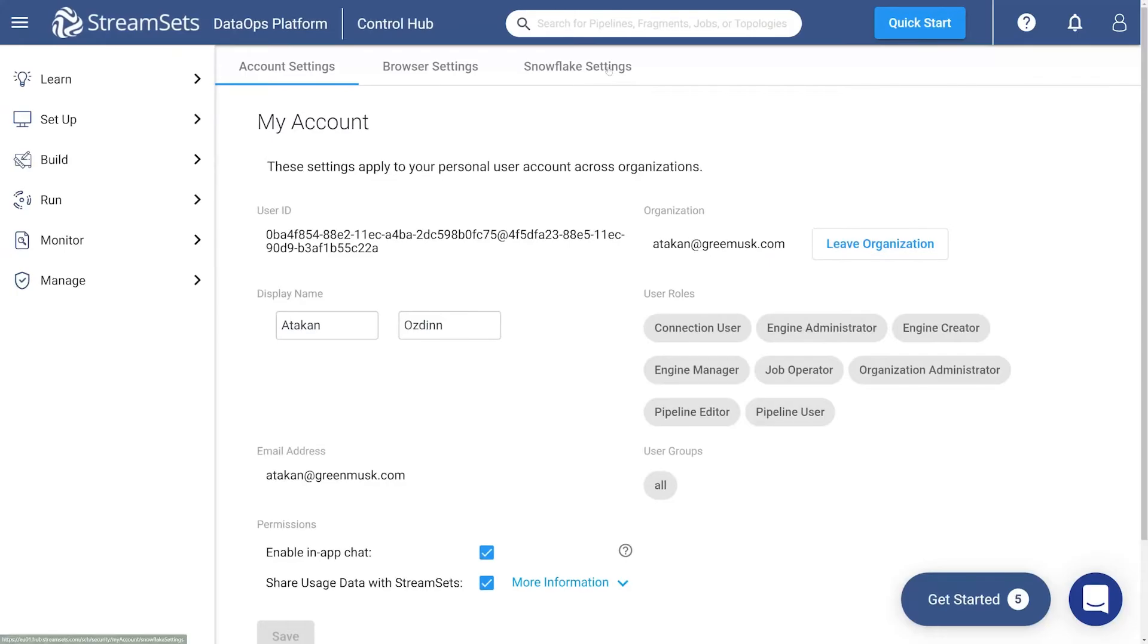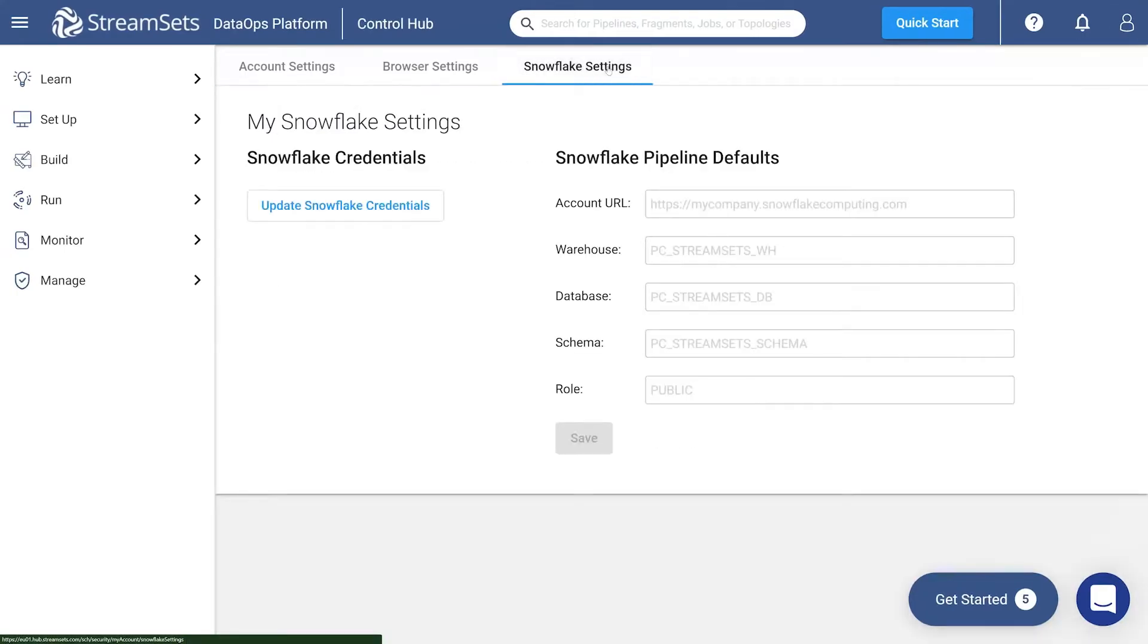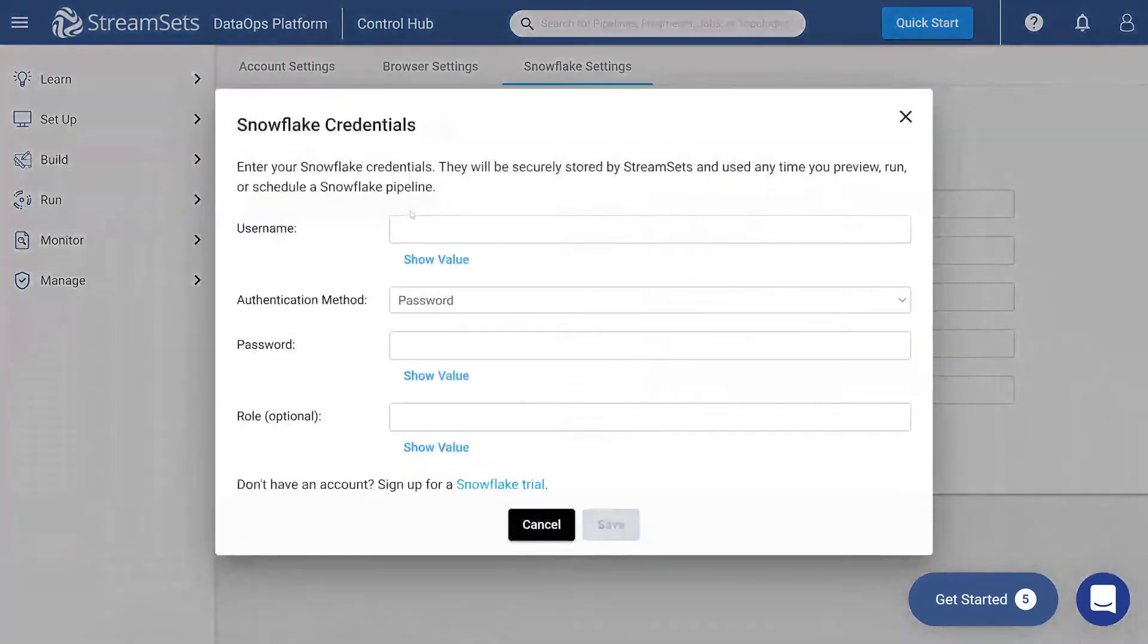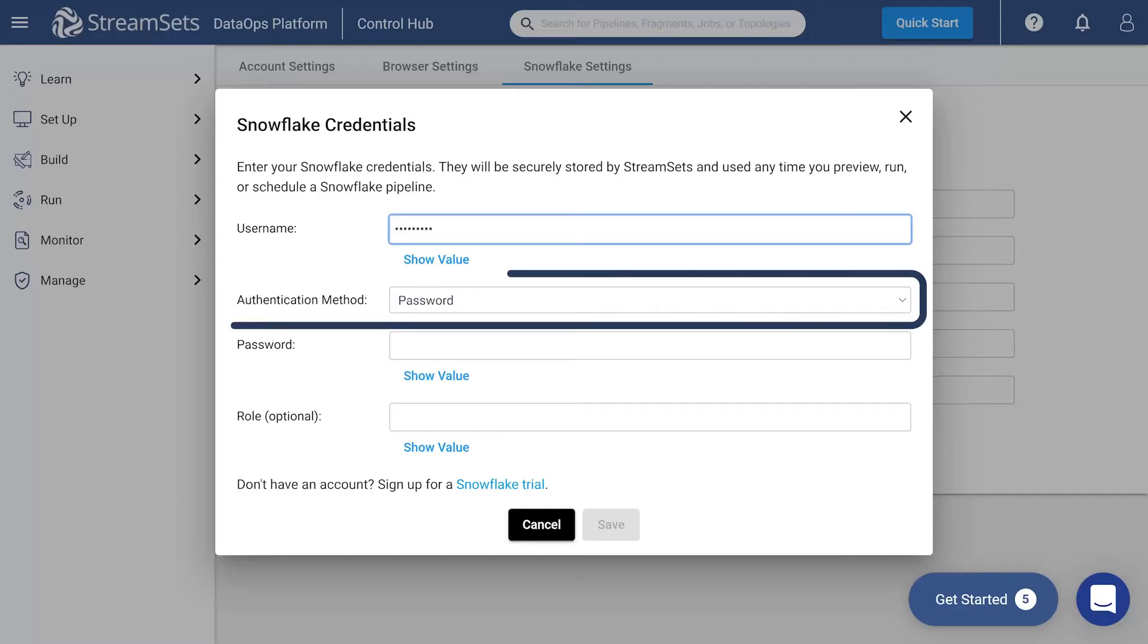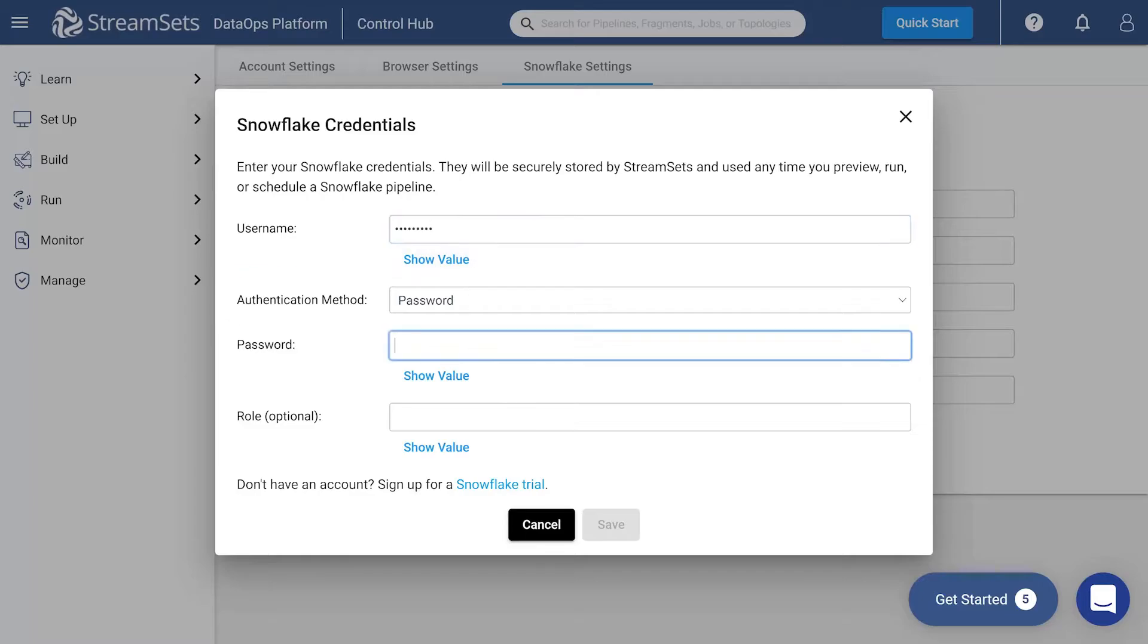Proceed to the Snowflake settings section and click Update Snowflake credentials. Here you will have to specify your Snowflake data. Indicate your username. We are going to use Password as an authentication method. Next, enter your Snowflake account password. You may also determine your role. Now save your credentials.